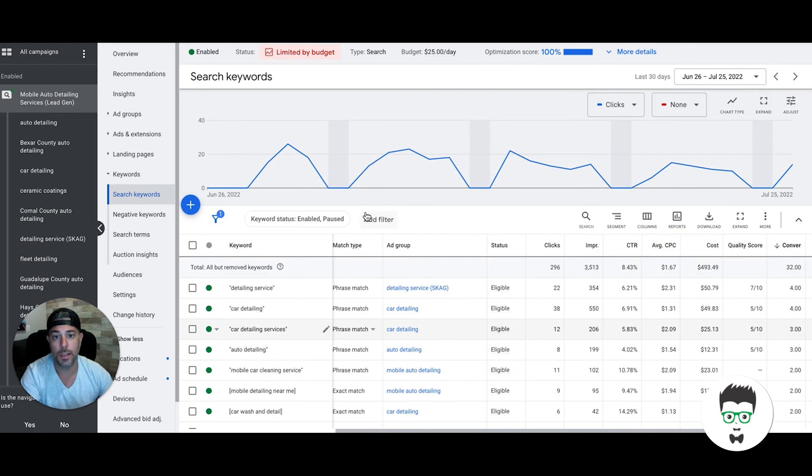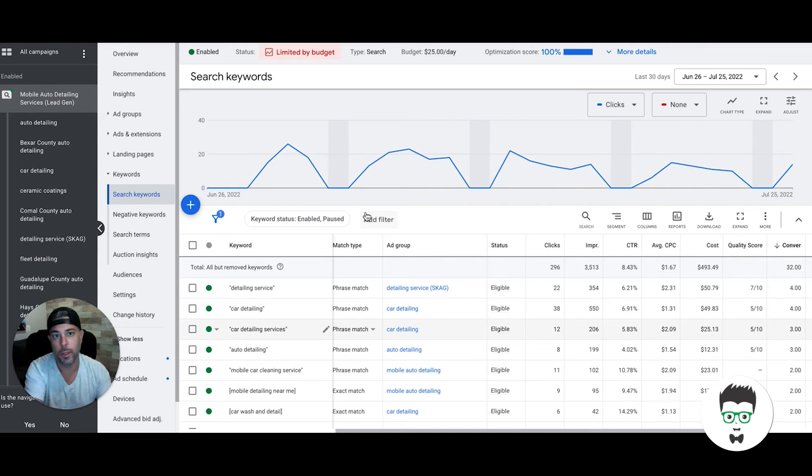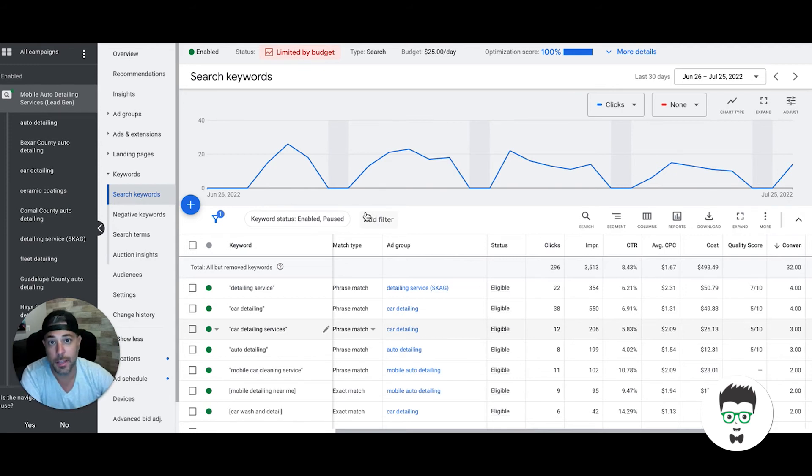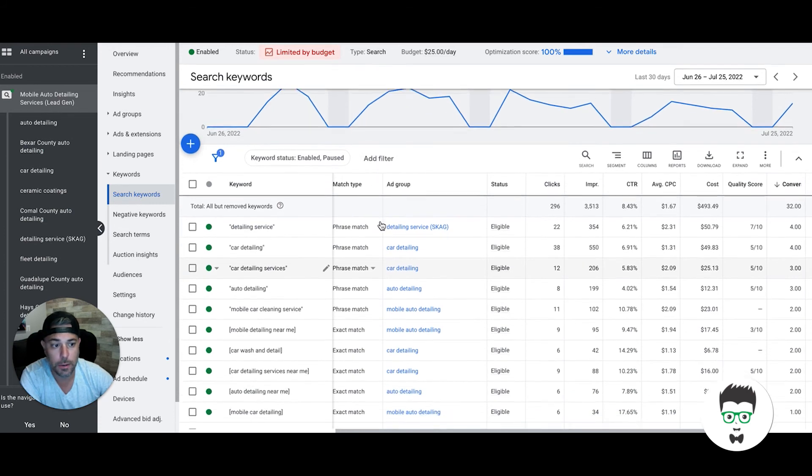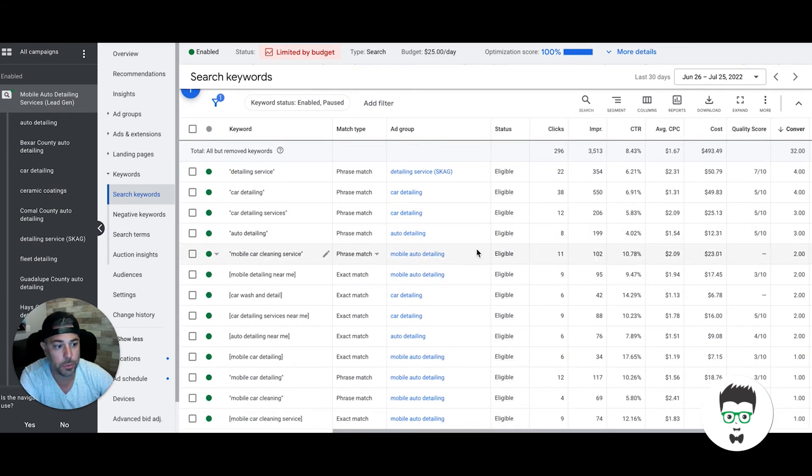After we have a solid data set, which is usually 30 to 90 days, we will pause the losers. You can see here all the winning keywords. They're very basic, guys. These are not hard campaigns to make. Again, everything we have in auto detail is a template. We essentially just clone this. We get a new client, we clone one of our campaigns that we already know work, swap the new client's information in, put it in their account, run it in their location, and start sending them phone calls and leads.